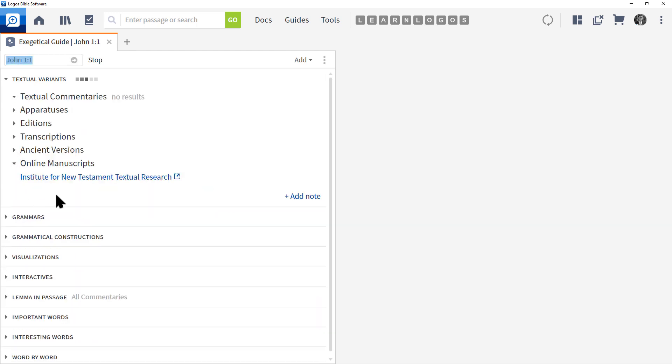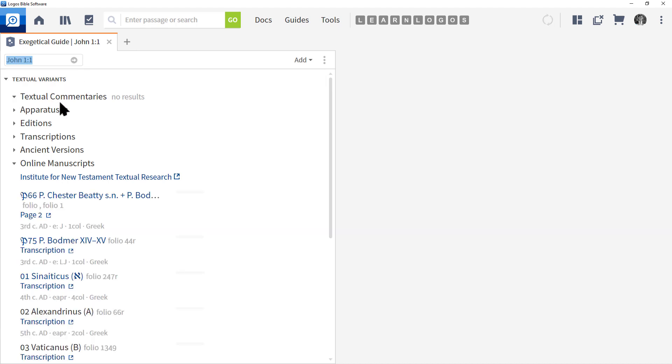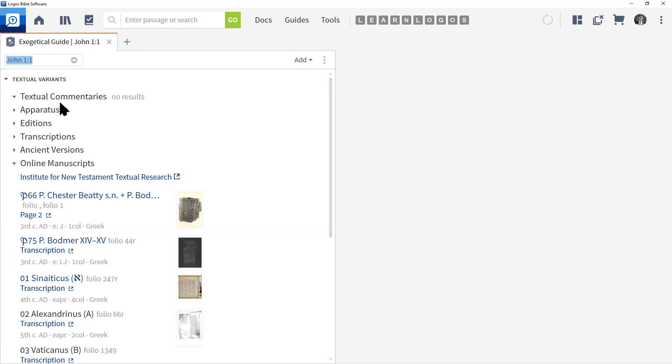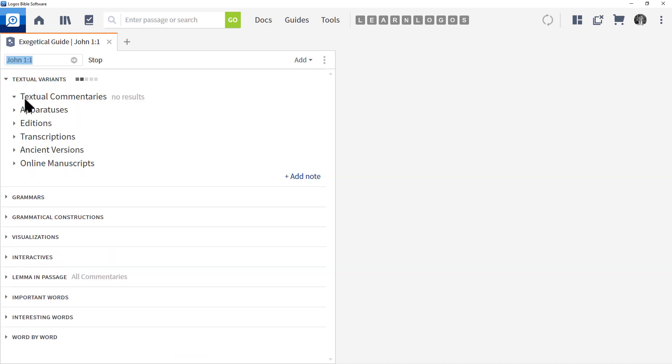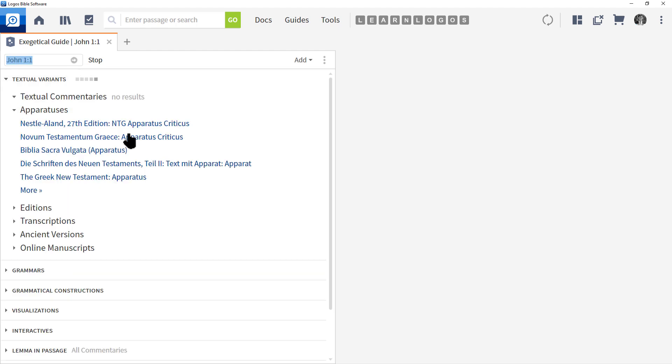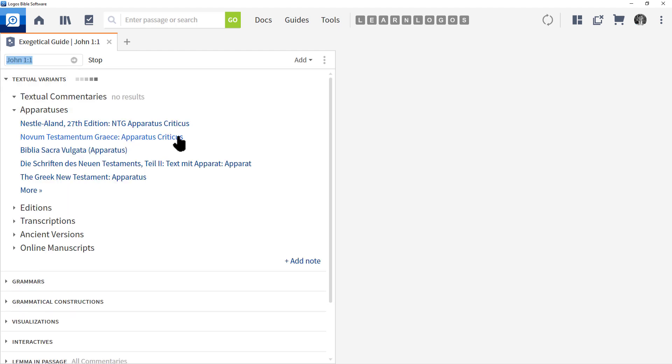The first thing you're going to see is Textual Commentaries. If this passage had an issue in the textual apparatus, then the textual commentaries would tell us. This particular passage there isn't any, so we're not seeing any there. An apparatus is a device - let me click and open that - that will help you understand where there are some questions on the copies.